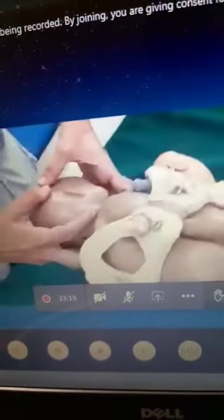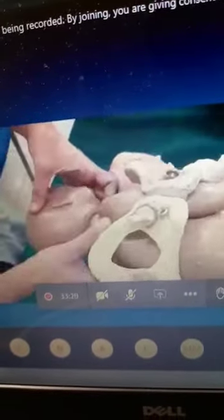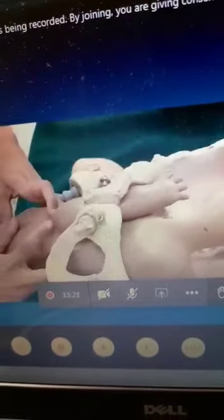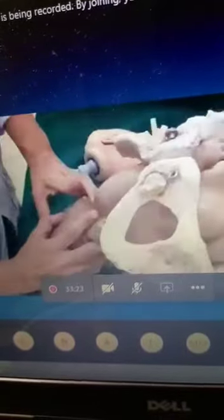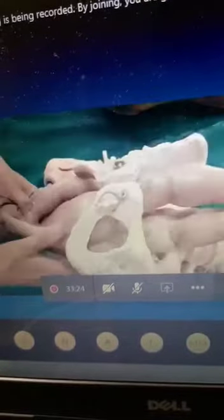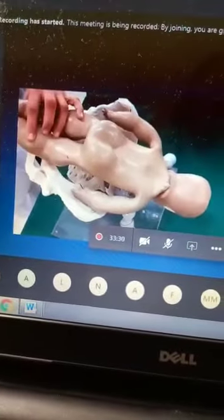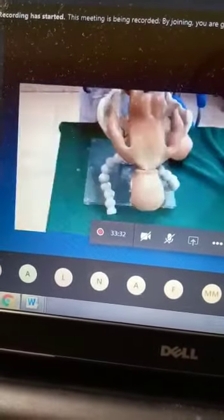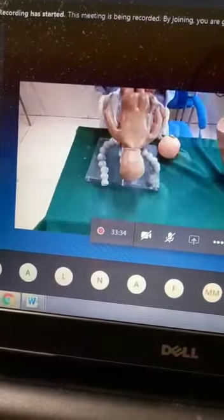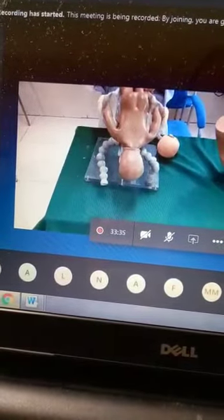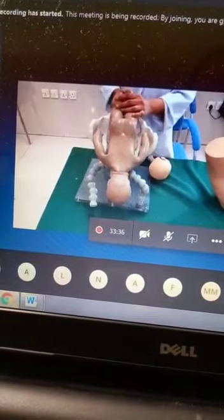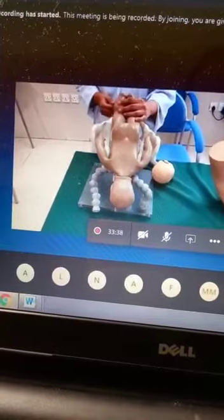After delivery of the fetal head, the anterior shoulder is delivered first, then the posterior shoulder. The baby is placed on the mother's abdomen for drying and initiation of breastfeeding. The cord is clamped and cut after cessation of pulsations.